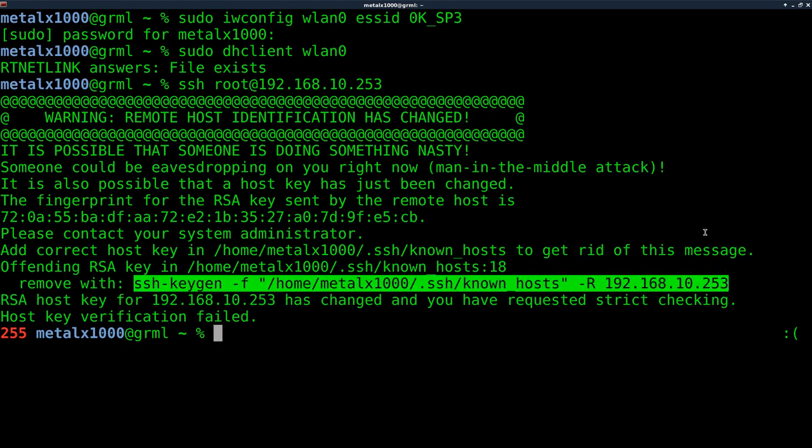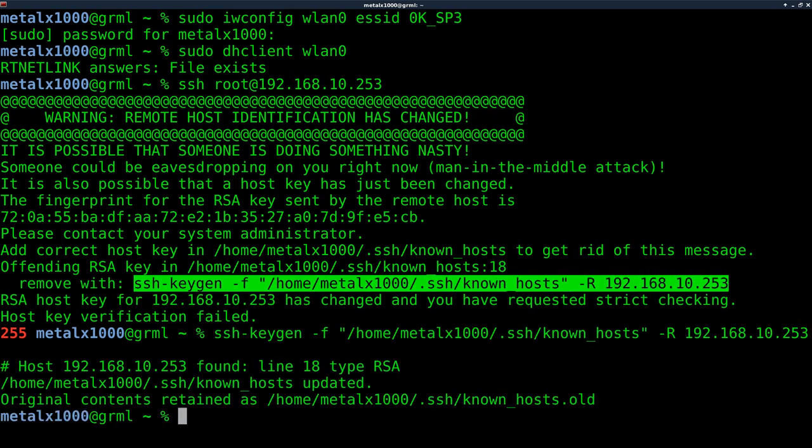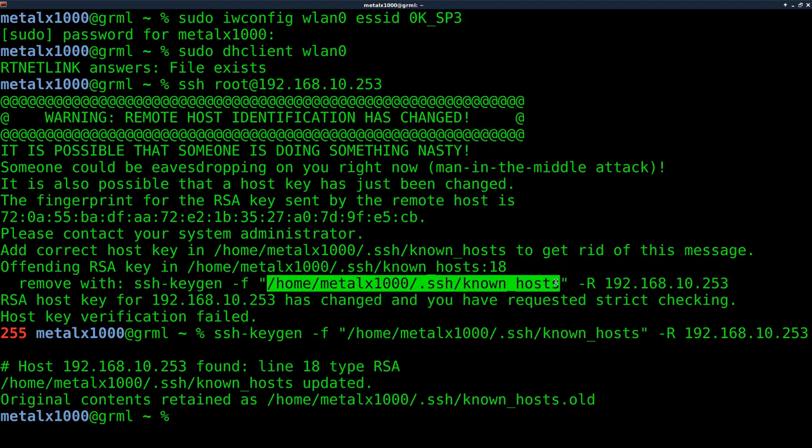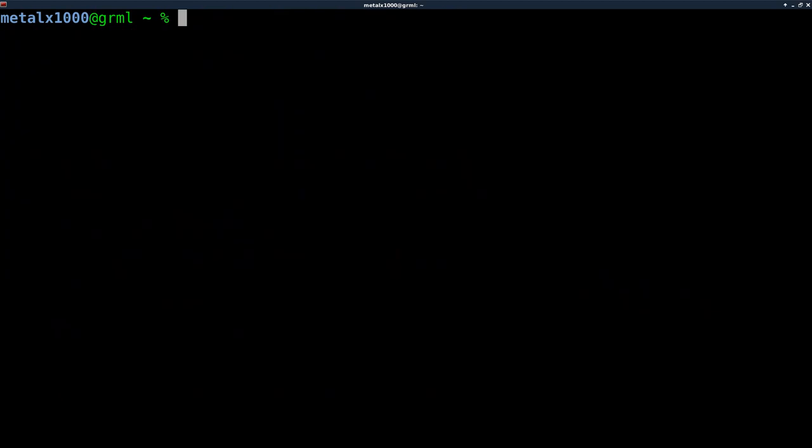So I just need to remove that key by running this command or just clearing it out from this file. Now that we've cleared out that key, I can clear my screen and try to reconnect again.